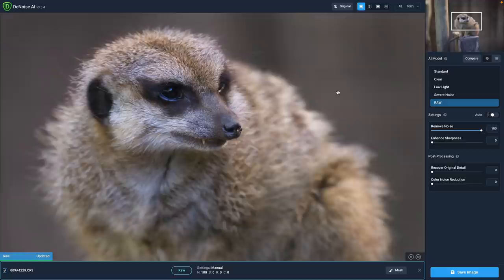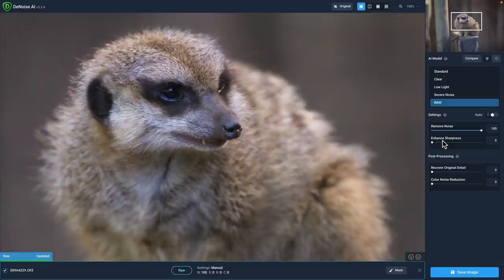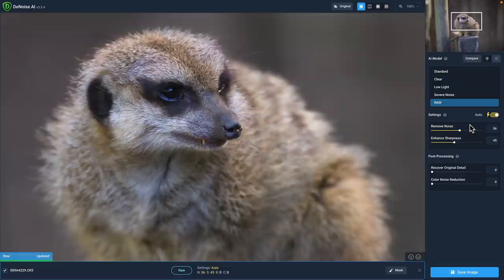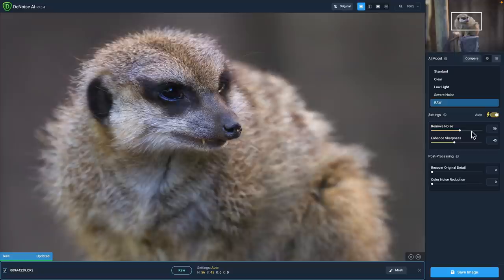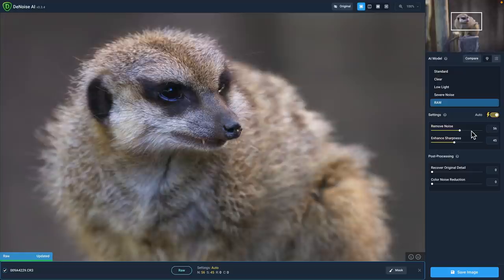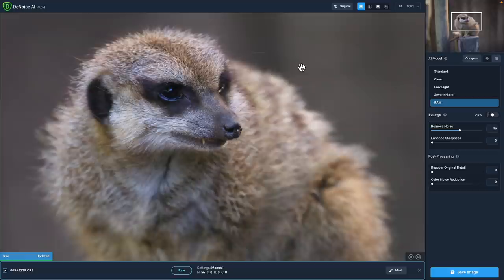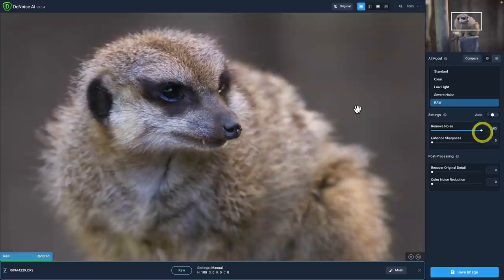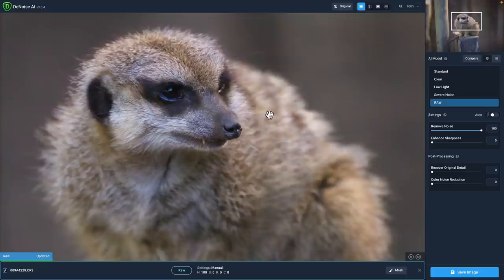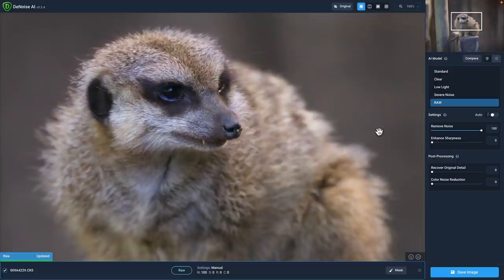As far as the settings, you might notice that I've got remove noise set to 100 percent and enhanced sharpness to zero. That's very intentional. We could click on the auto switch, which will automatically analyze the image and select the most appropriate settings. But I know I'm going to be sending this photo to Sharpen AI afterwards, so I don't need any sharpening enhancement. You can still see there is a little bit of noise at the 56 mark, so I want to bring it all the way to 100. I don't really have a need to recover the original detail, and the raw model itself did an excellent job of removing any color noise.